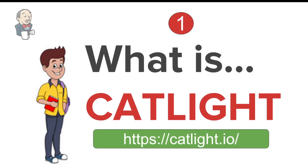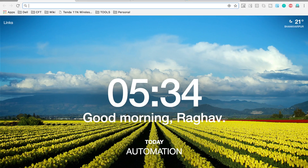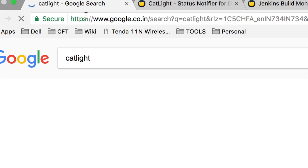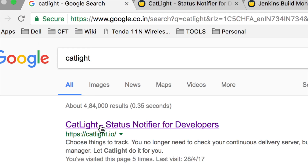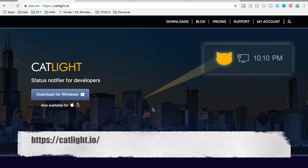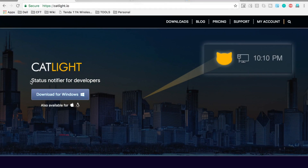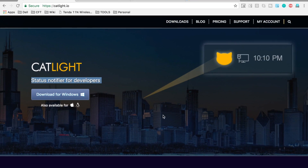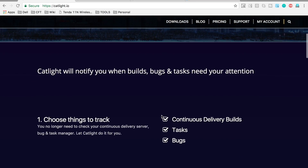Let's go to the website CatLight.io. I'm going to my browser and typing CatLight, and the first option is CatLight.io. This is the website for CatLight and it says this is a status notifier for developers, available for Windows, Mac, and Linux operating systems.